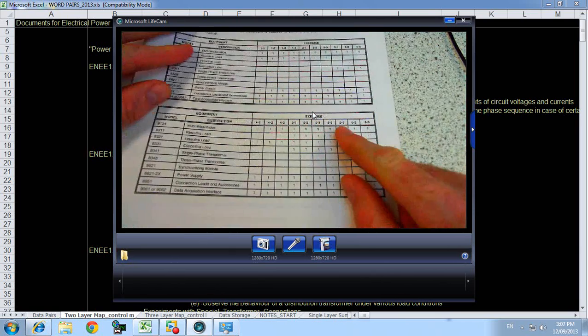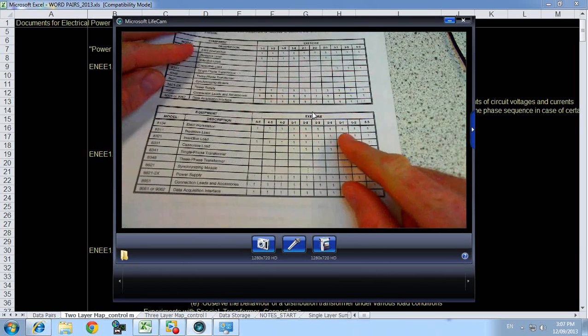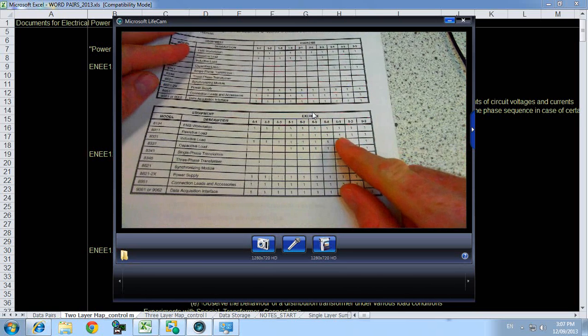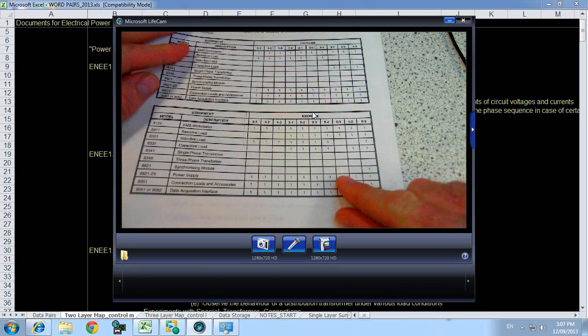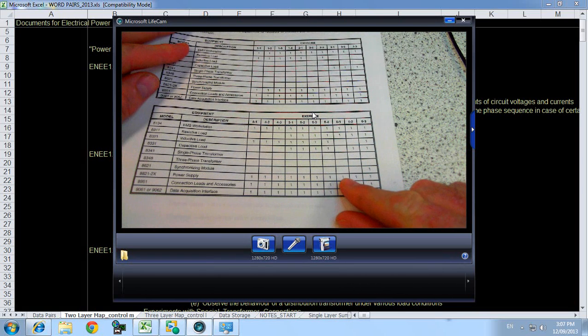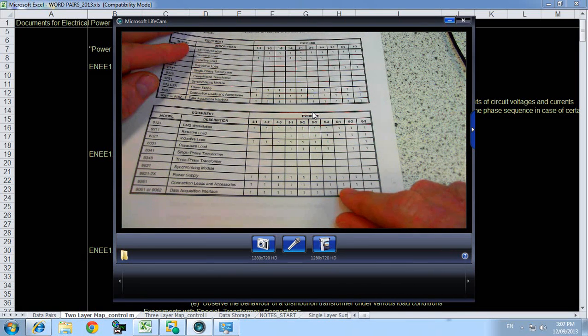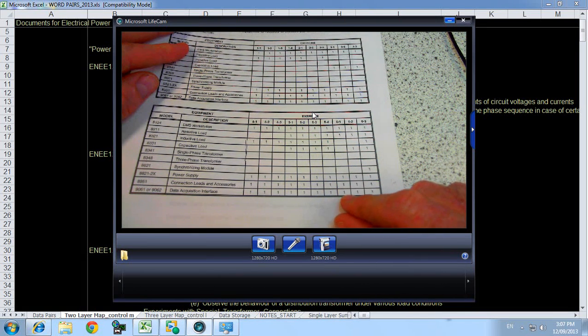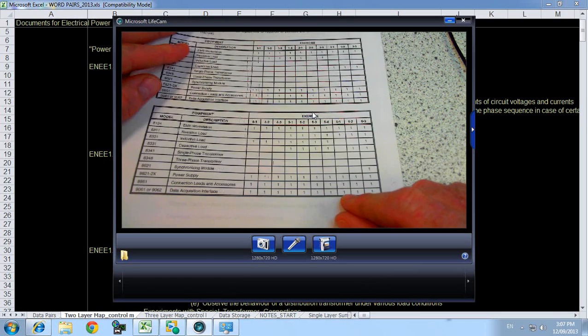6.1 is saying we need an EMS workstation, resistive load, power supply, connection leads and data acquisition interface.